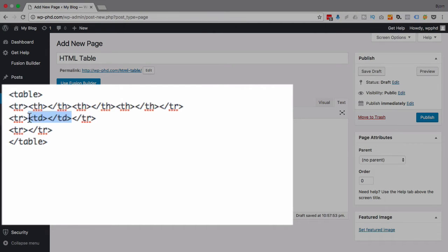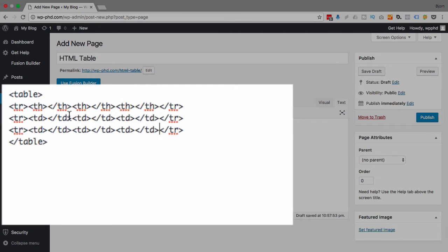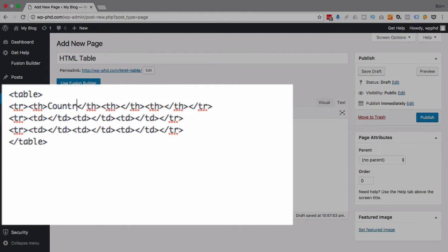And then all the other rows get TD cells. You only have one row of table headers, which makes sense, because you usually only have one header per table. All the rest are table data. And I'm just going to fill in some information really quick, just so we have some data to work with.